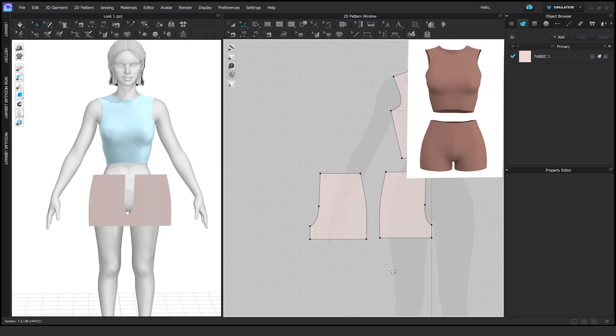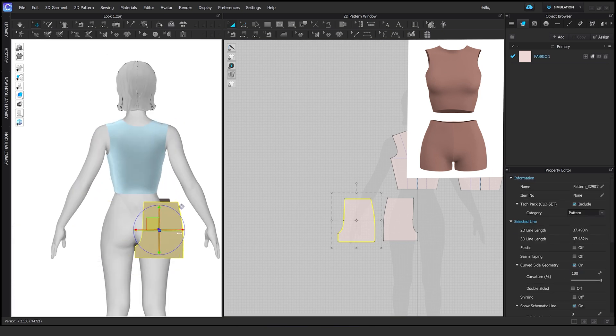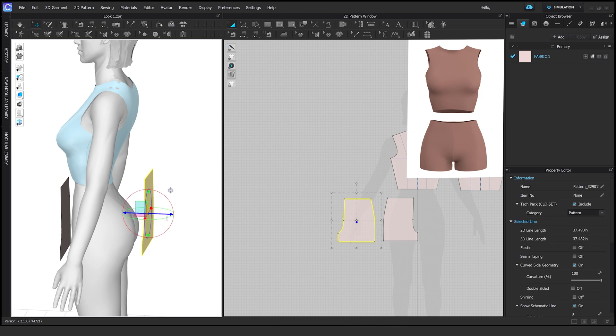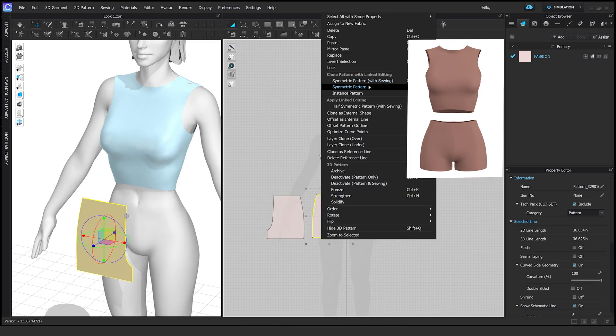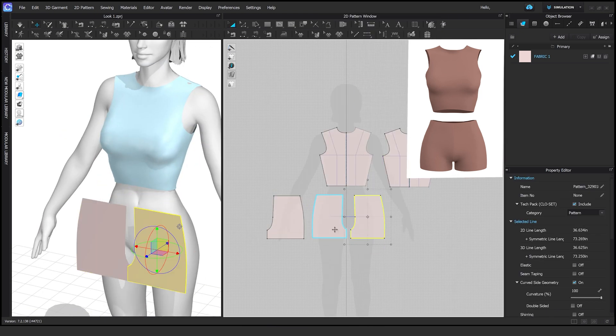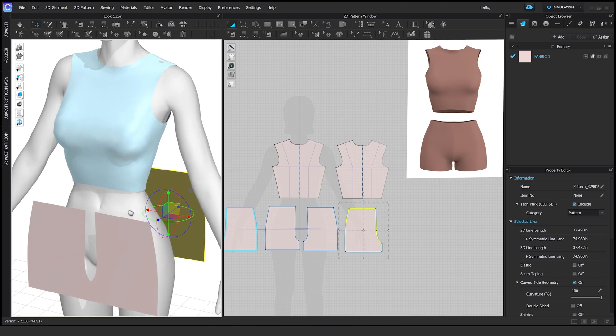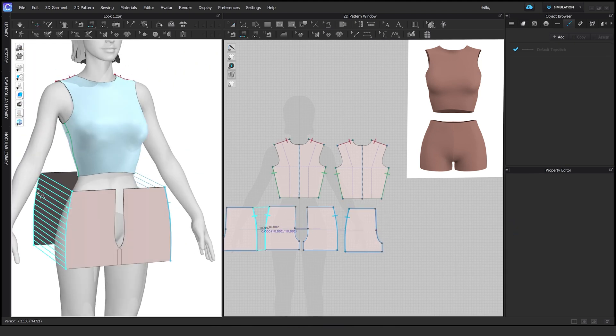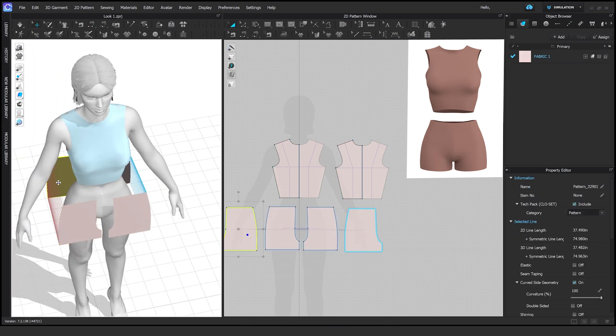Here I am copying and symmetrizing that pattern and doing all the sewing that needs to be done. Side to side, front to back, and then front to front.